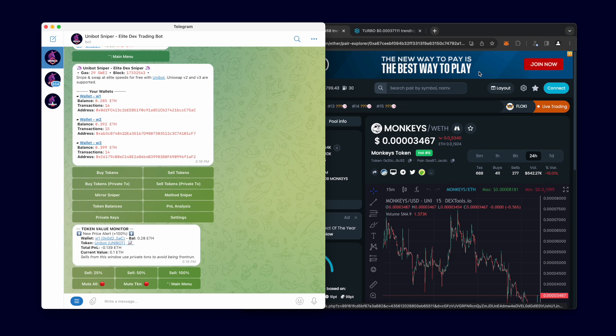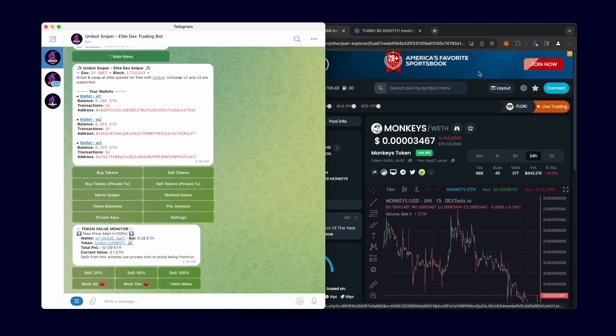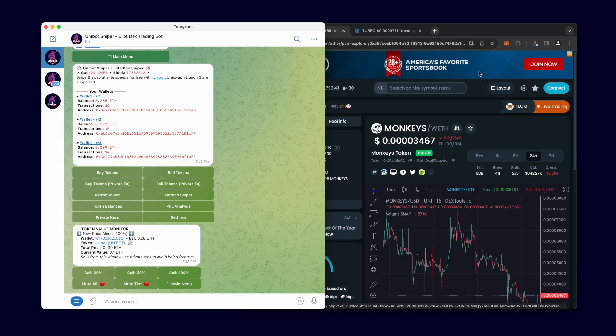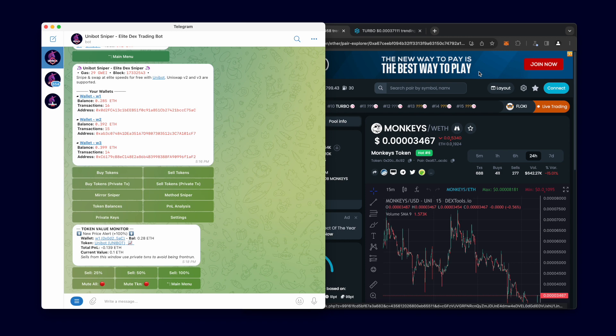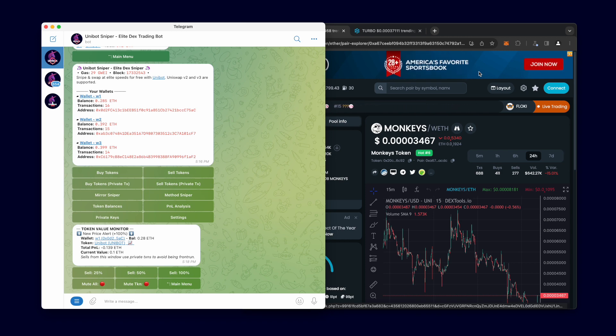These sells use lightning-fast private transactions that are protected from MEV frontrun and sandwich attacks. Using Unibot to sell also automatically checks which pool gives you the best sell rate, and sells using that pool to make sure you get the best possible returns.